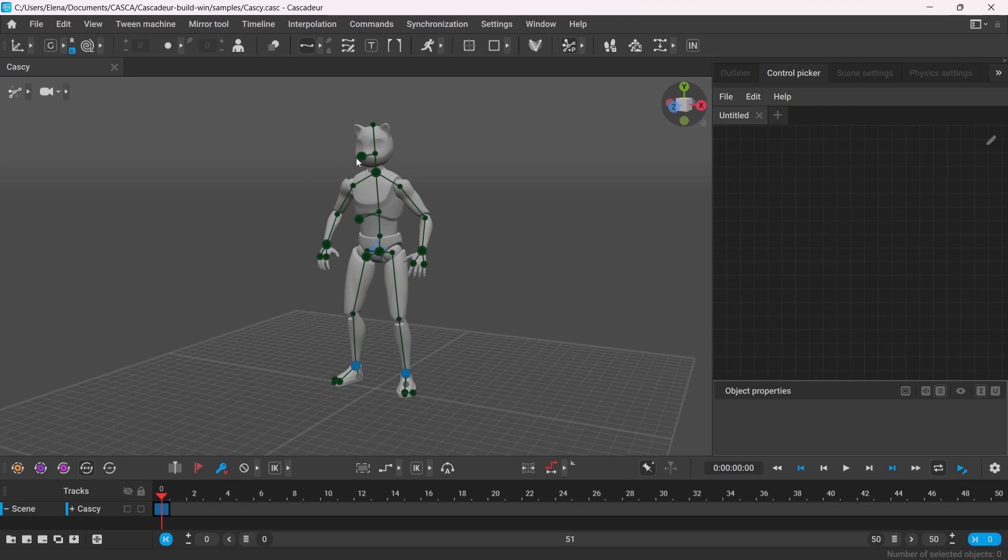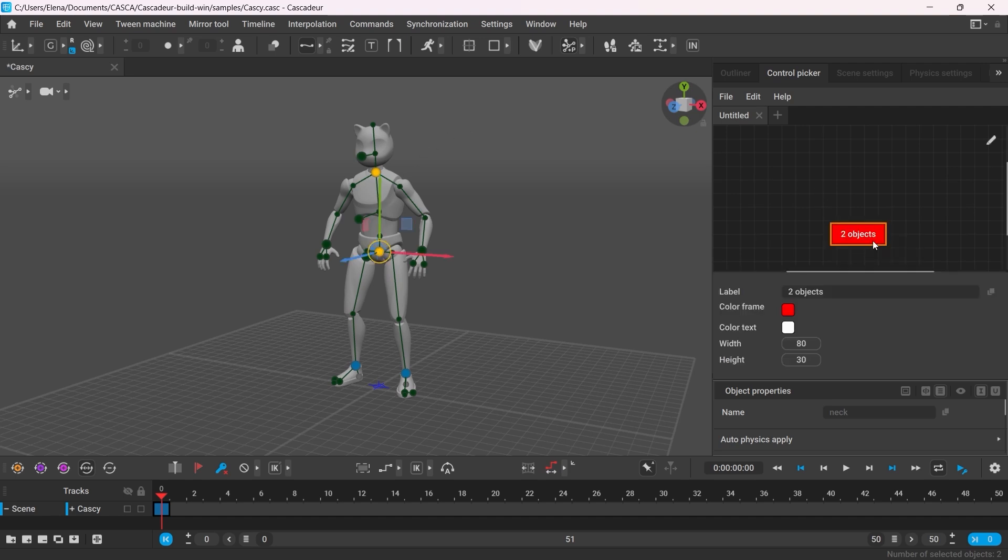Now select the controllers you need. Then right-click anywhere on the Control Picker for the options to appear. To easily manipulate all the selected controllers together, click Add One Button.